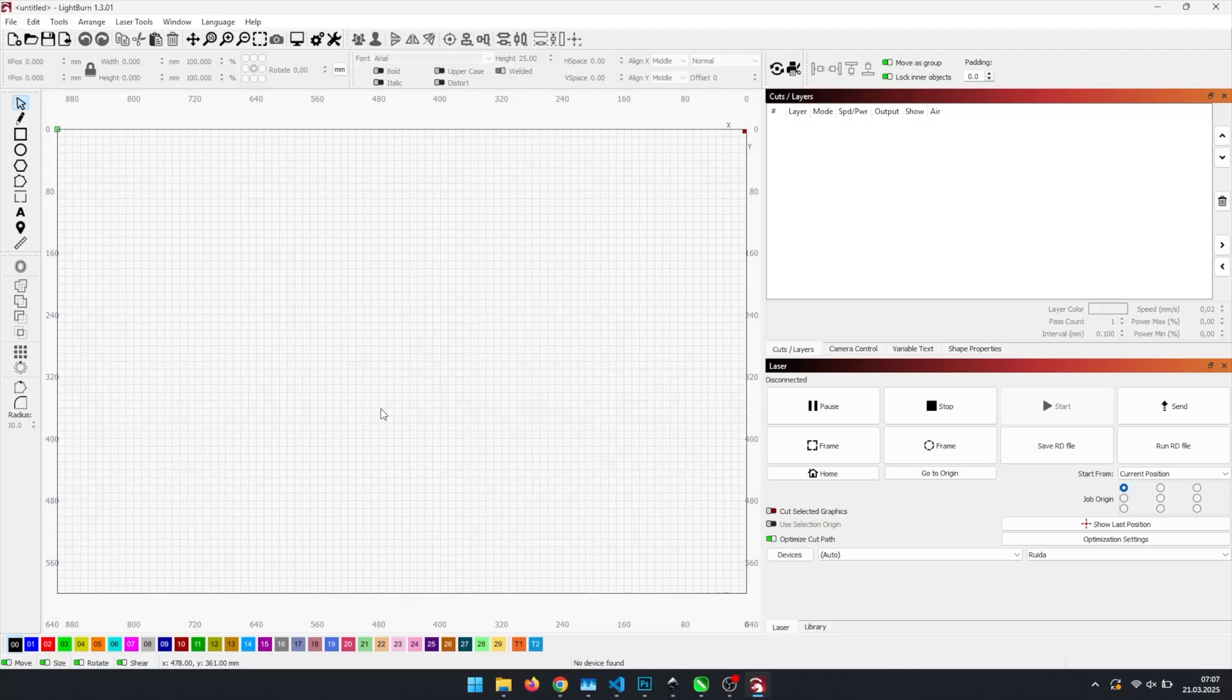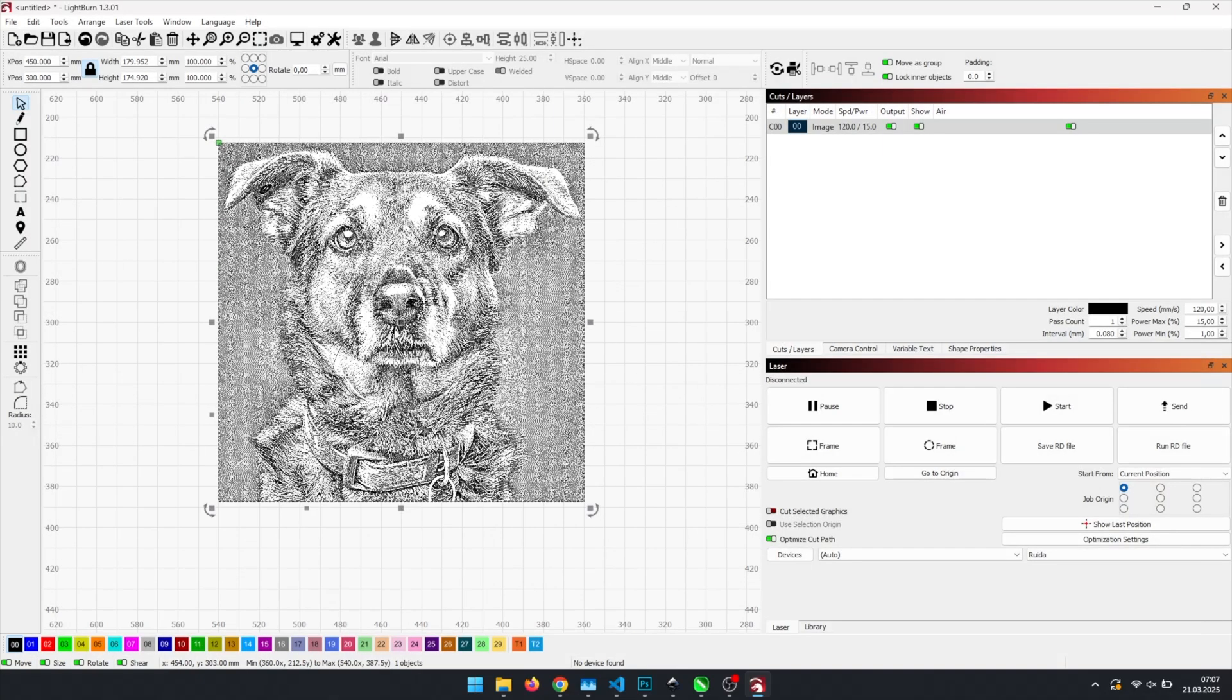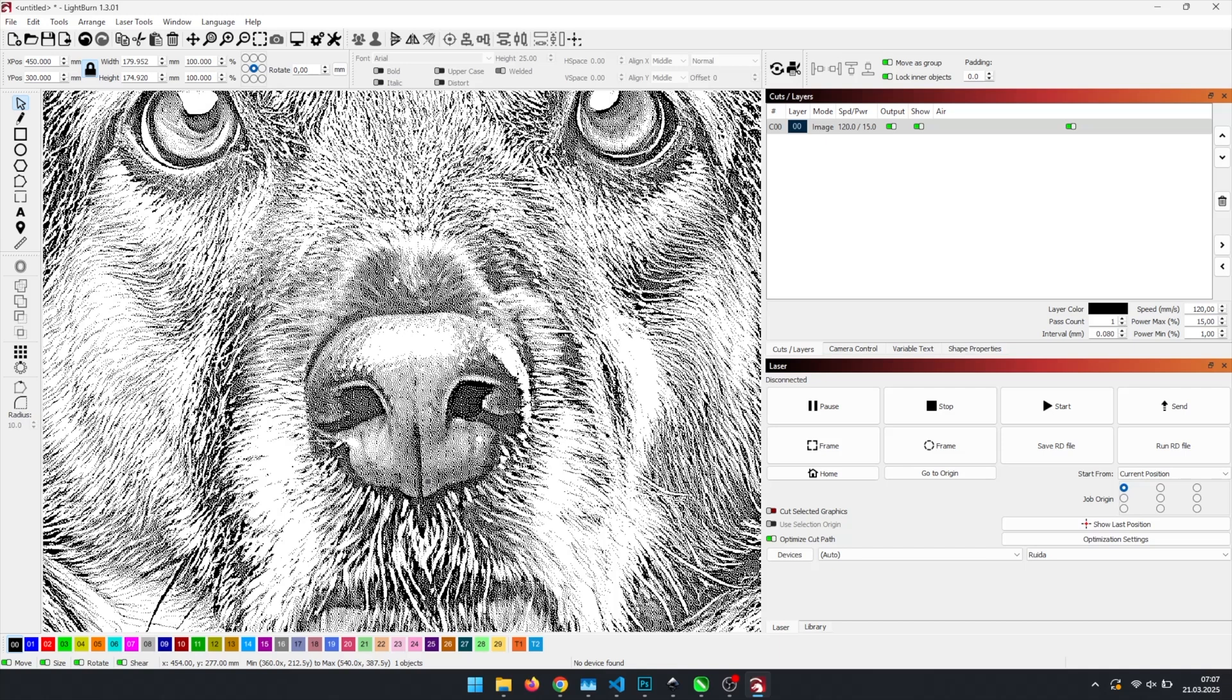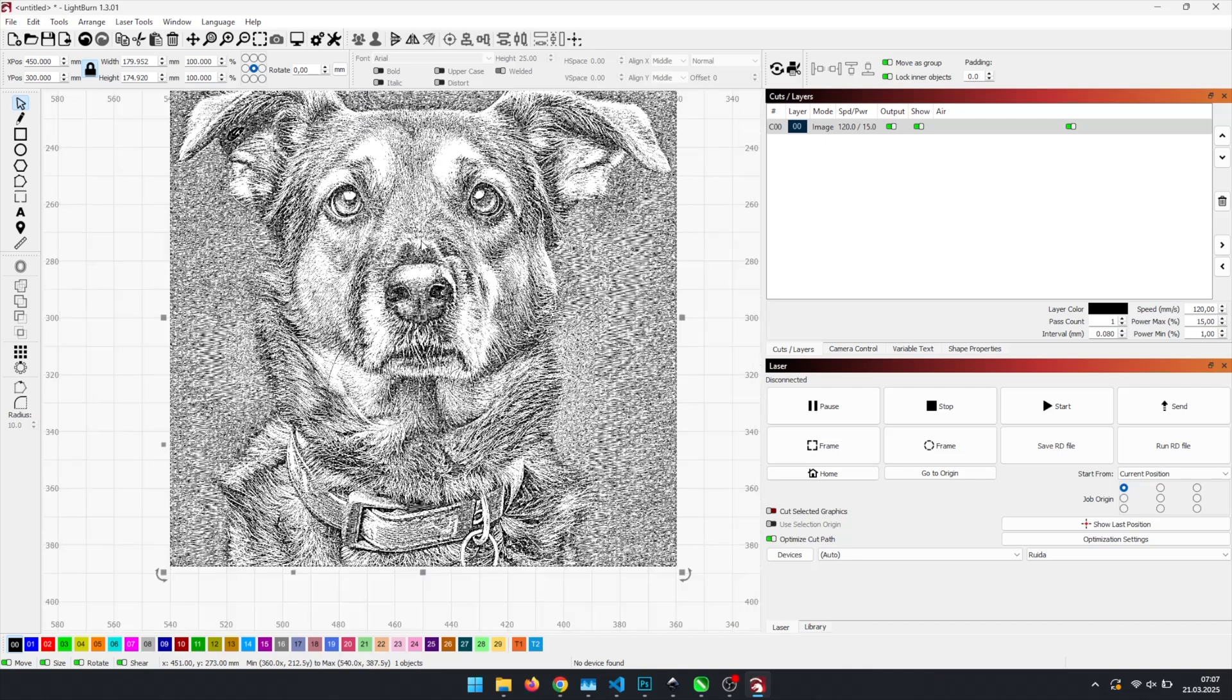Now let's switch to our laser software and import the prepared image. Don't be alarmed if it appears a little pixelated at first. That's simply due to the high DPI setting, which most monitors can't fully display all at once. If you zoom in or out, it will look just fine.